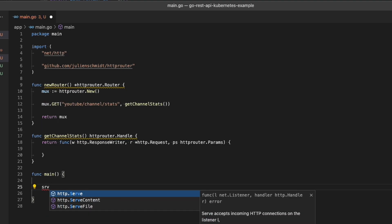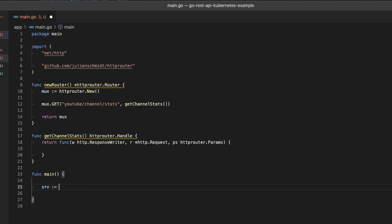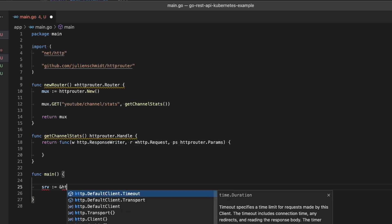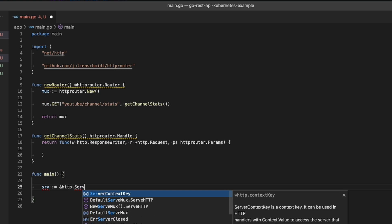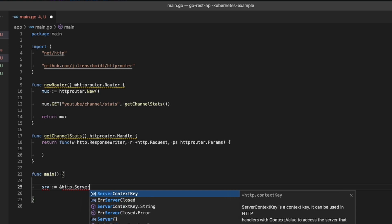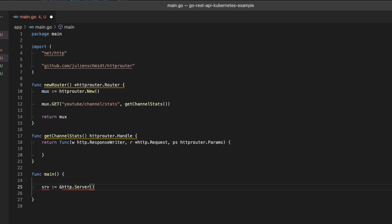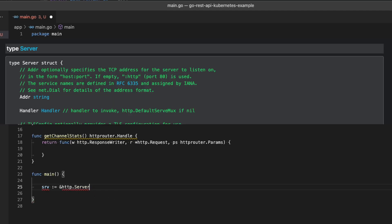HTTP dot server is built in and part of Go. This specific type has several different properties that you can add to it, but the two that we're going to add are the address and the handler.